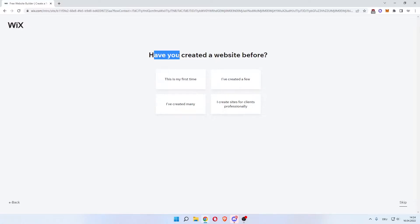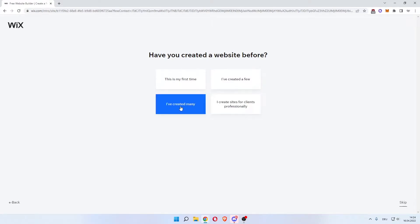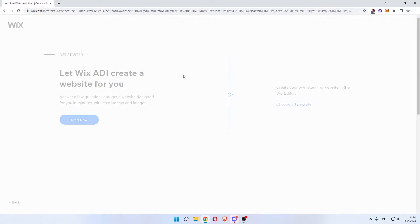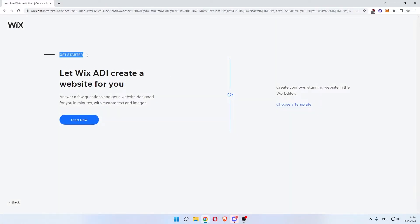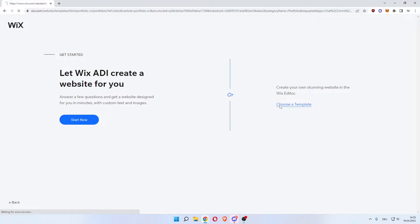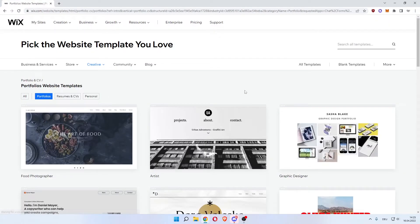The next part would be have you created a website before? You can choose this is my first time, I've created a few, I've created many, or I create sites for clients professionally. Let's do first time. Now as you can see, let Wix ADI create a website for you - that's the automated done-for-you version. Or create your own stunning website with the Wix editor. We'll use that because you can choose a template and get into the editing and customizing part way quicker.